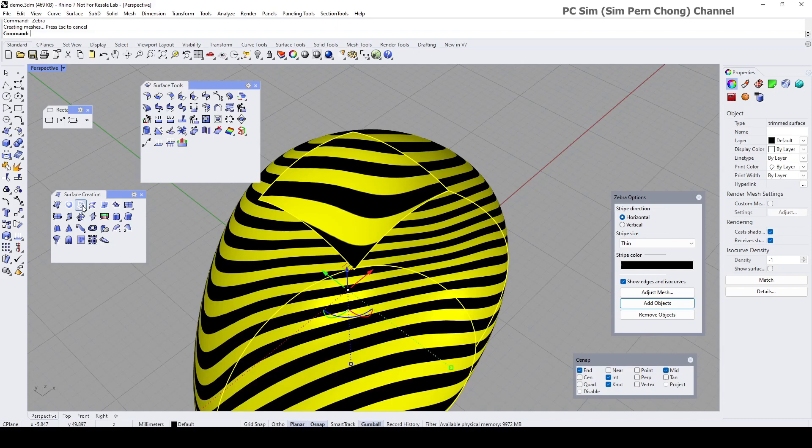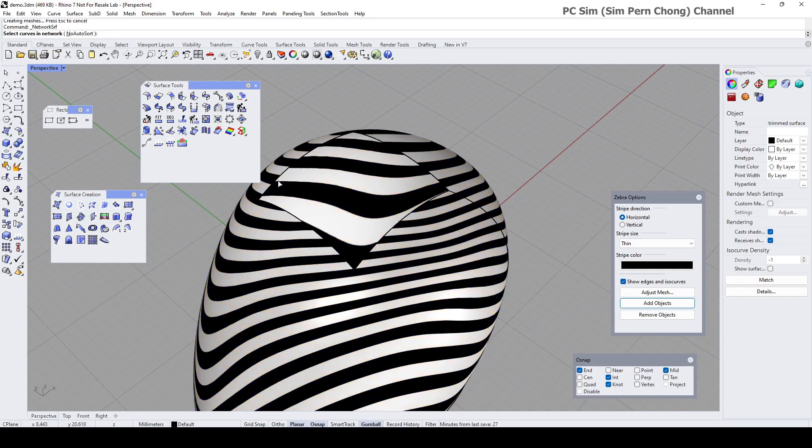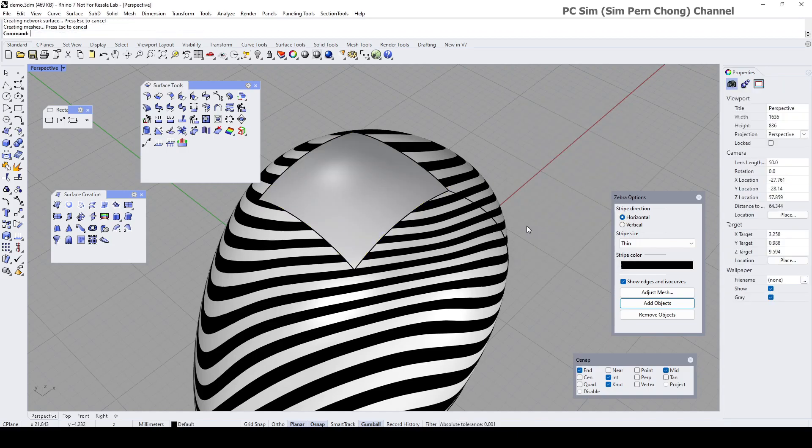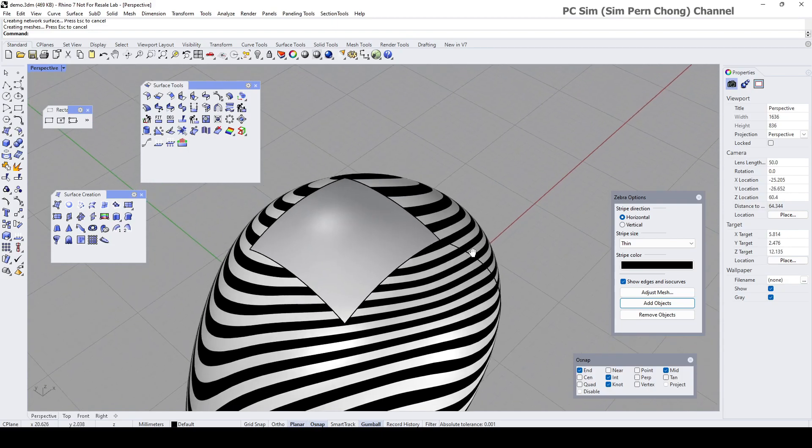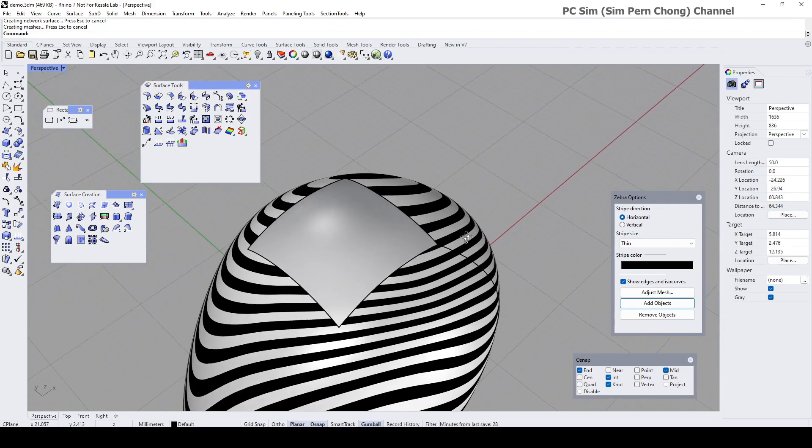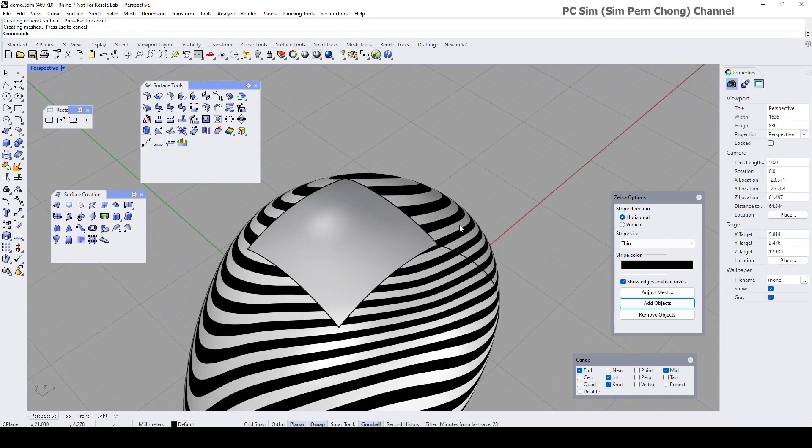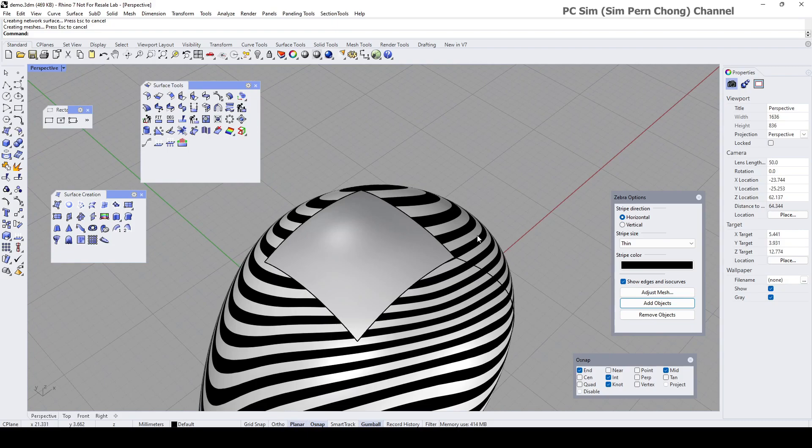And this is applied to all the other edges as well. Hence we have this waviness beyond this region. So this is not desirable.